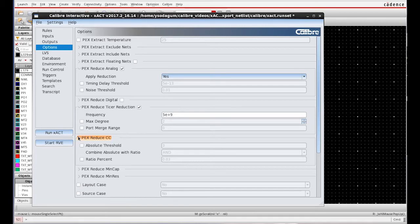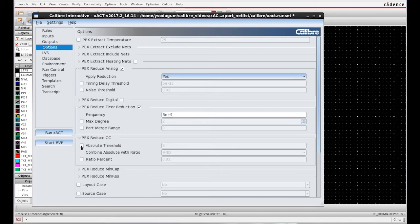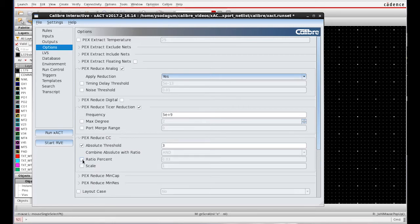Calibre Exact also has different reduction techniques, so coupled capacitors. I check on Absolute Threshold and Ratio Percent.